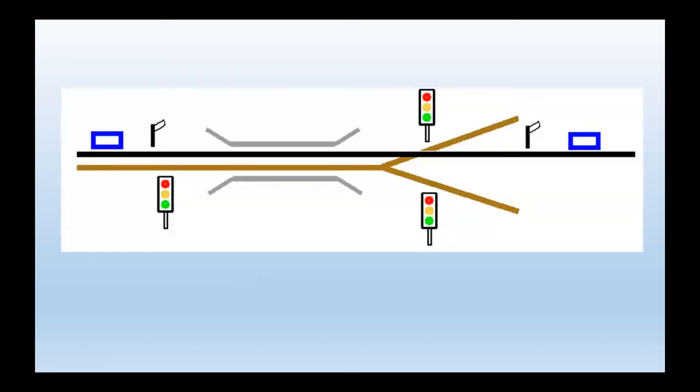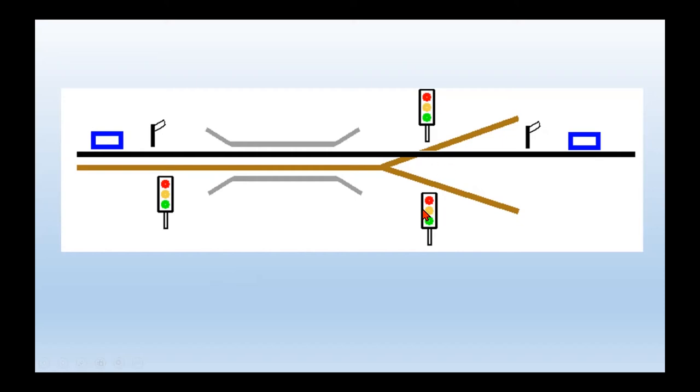So there we have it. We've got the bridge. We've got detectors at each end now. The train comes along, hits that detector. It now knows the train's there. It also knows what the status of all these three traffic lights are and has to make logical decisions based on that. So that's our starting point.